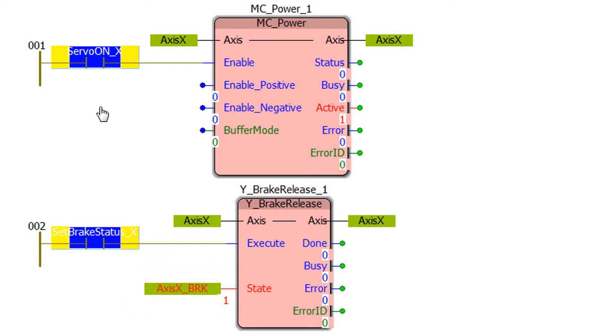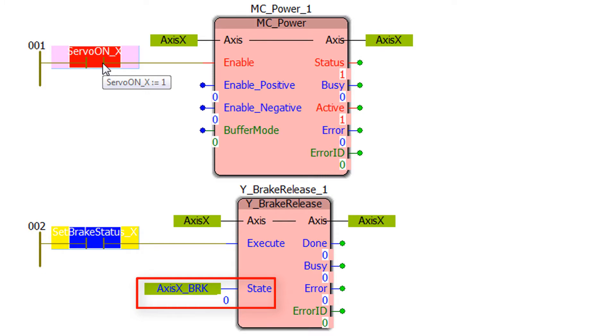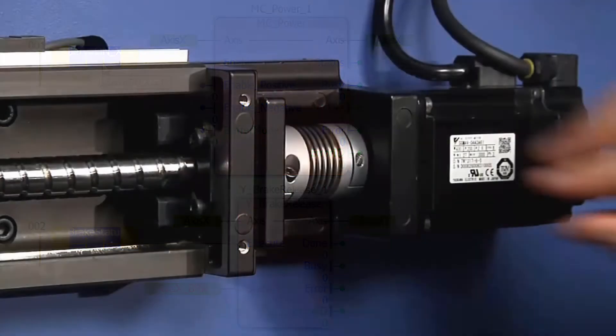Under normal operation the brake output turns on and off as the servo turns on and off. Servo on, the brake is off or released. Servo off and the brake is engaged.